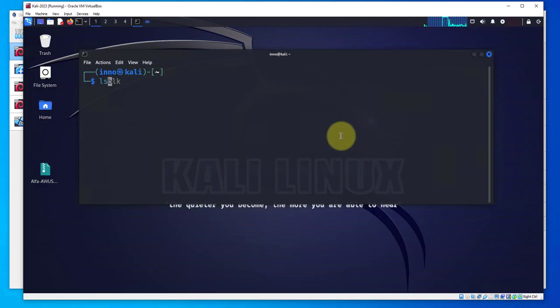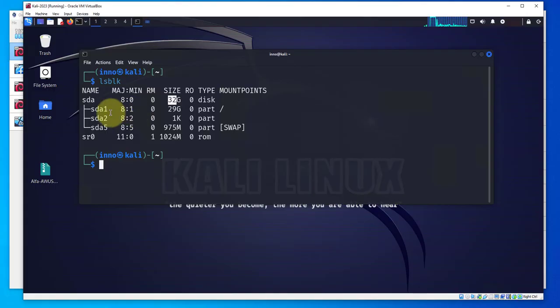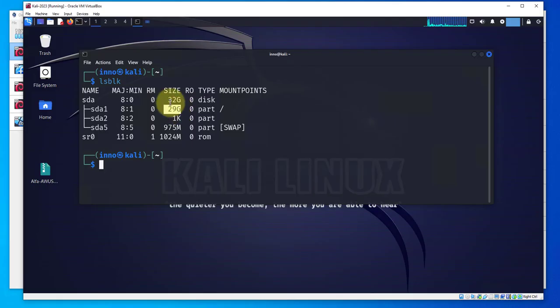Let's open the terminal and check the disk size again. Let's run the commands we ran earlier. Now you see that the size has increased, but if you look at the partition, the three partitions haven't changed. This one is still 29.